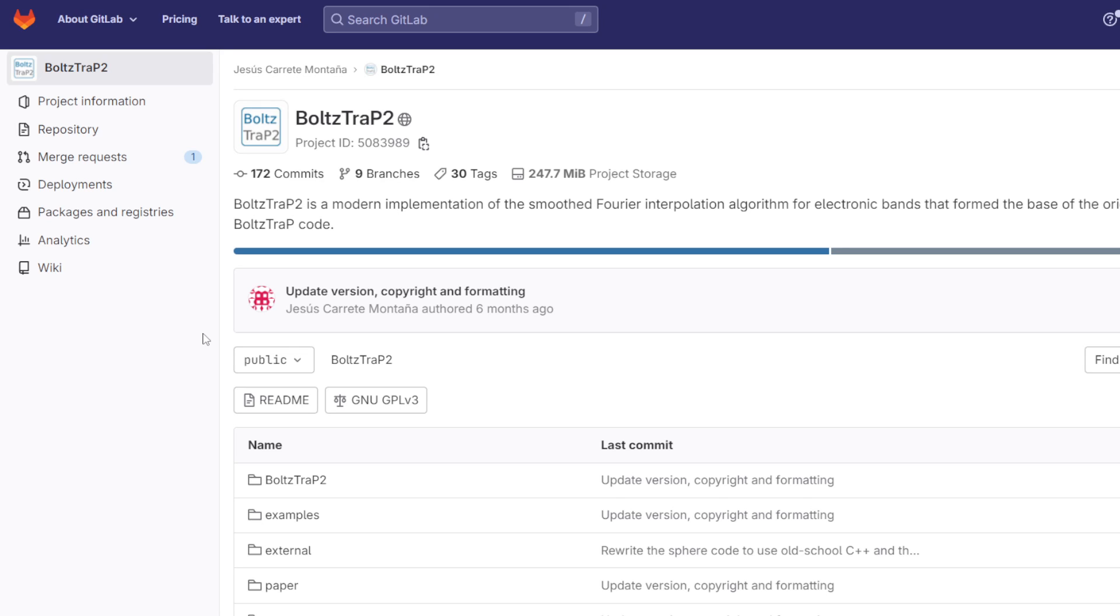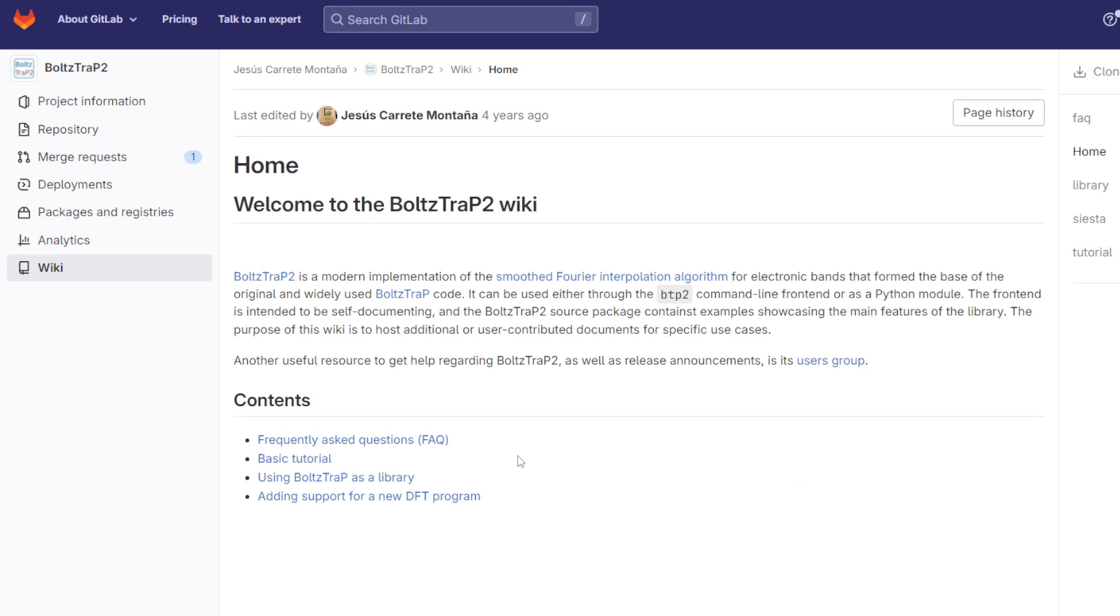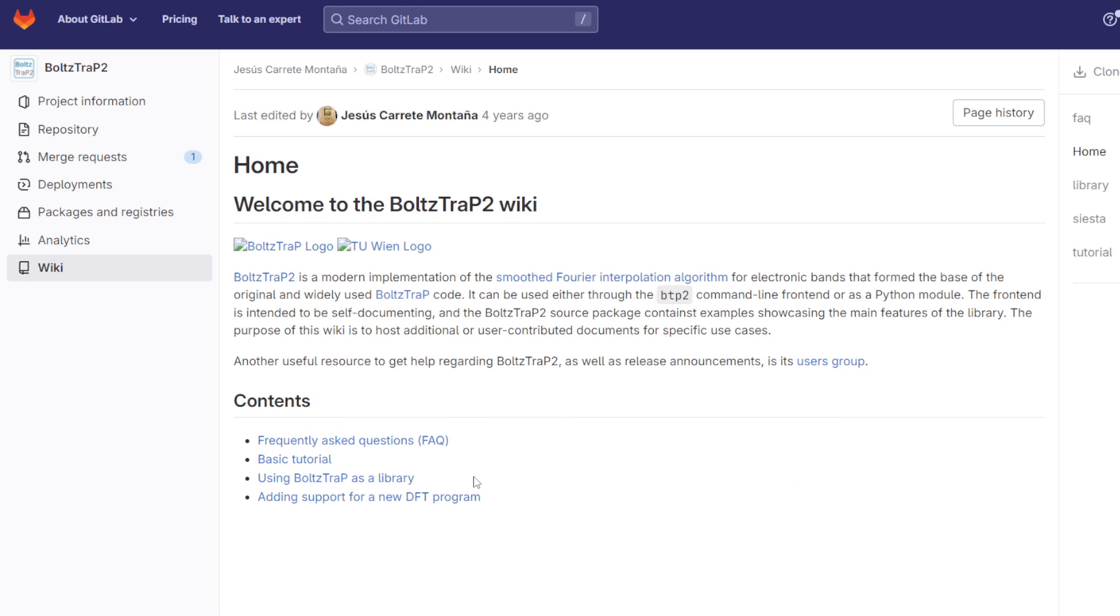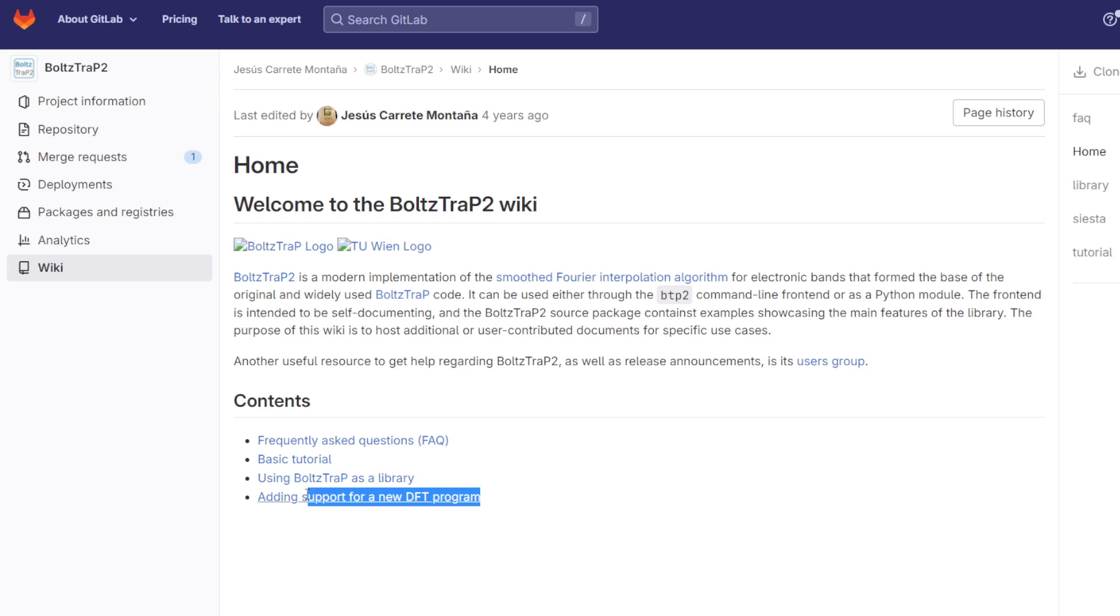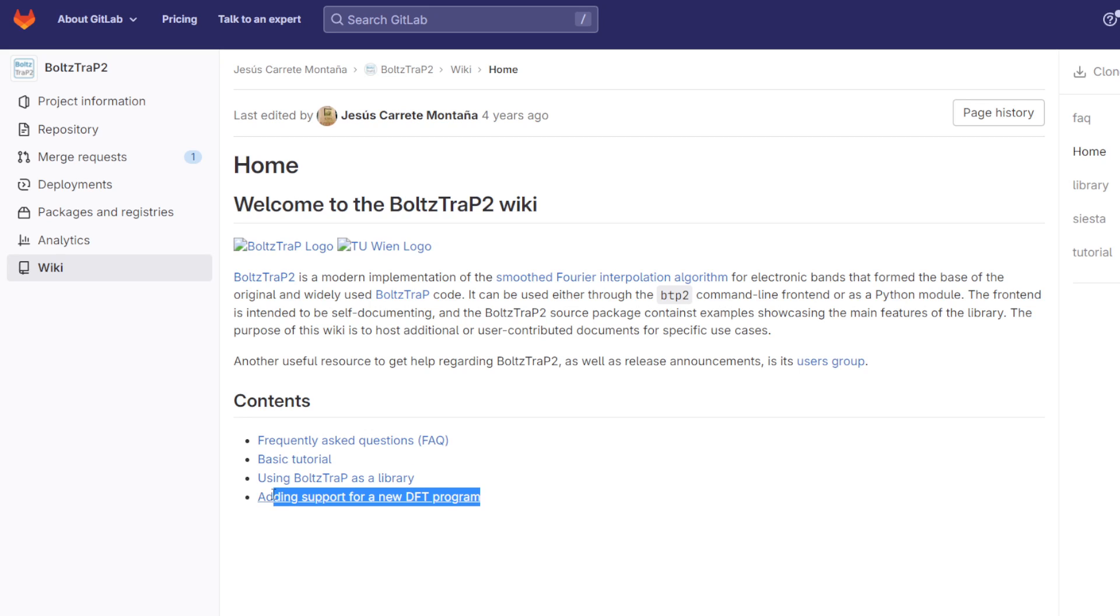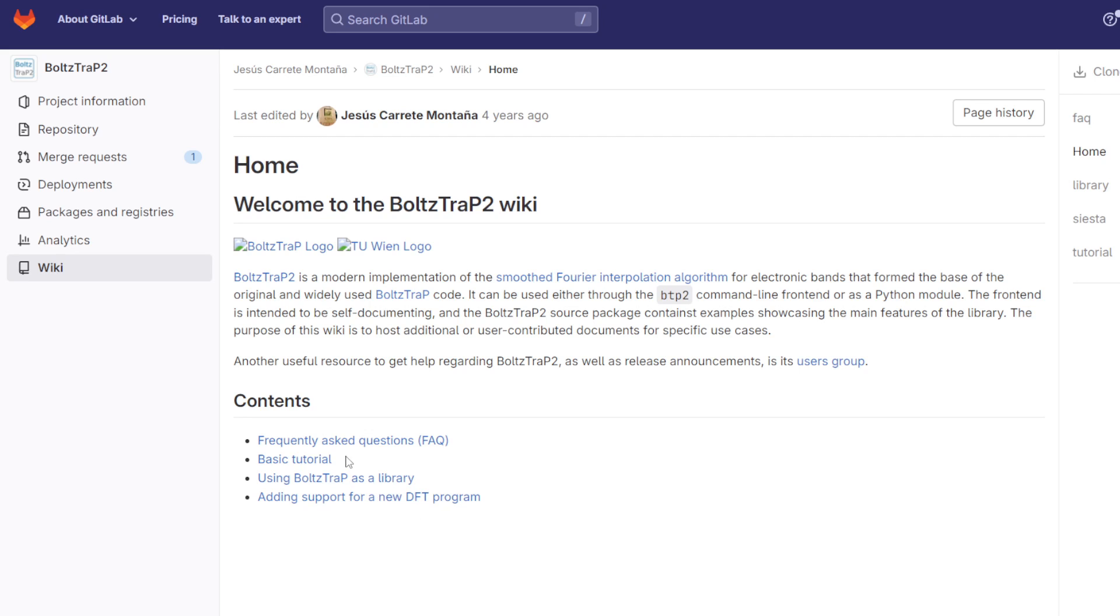We're going to click over to the wiki. In the future, we'll cover things like using it as a library for different purposes, adding support for a new DFT program. I'm interested in doing this for a semi-empirical method to see how those compare to DFT-based methods.